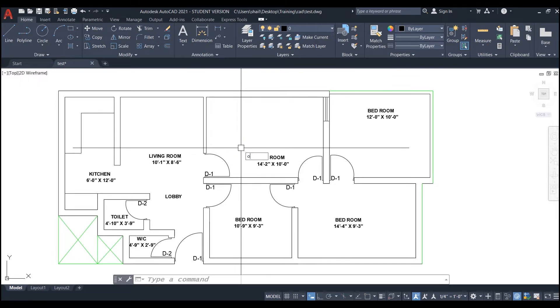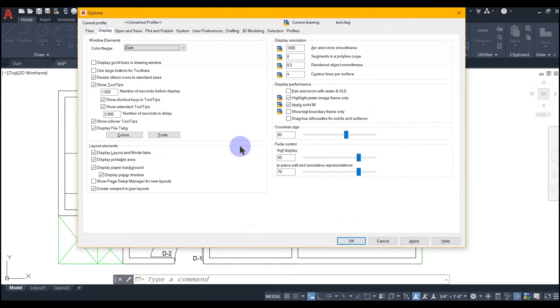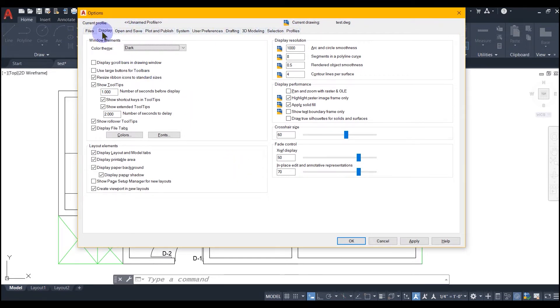You have to go to the options window either through the application menu or by typing OP and hitting spacebar. And when the options window appears, you have to look for the display tab and click it.